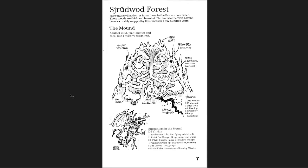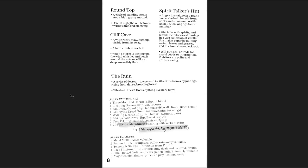Here ends civilization, as far as those in the East are concerned. The woods are thick and haunted. The lands of the West haven't been accurately mapped by Easterners in a few hundred years. So this is the very border of civilization. Vitred Drone. You get a cool map of an insect hive. Cool dungeon there.